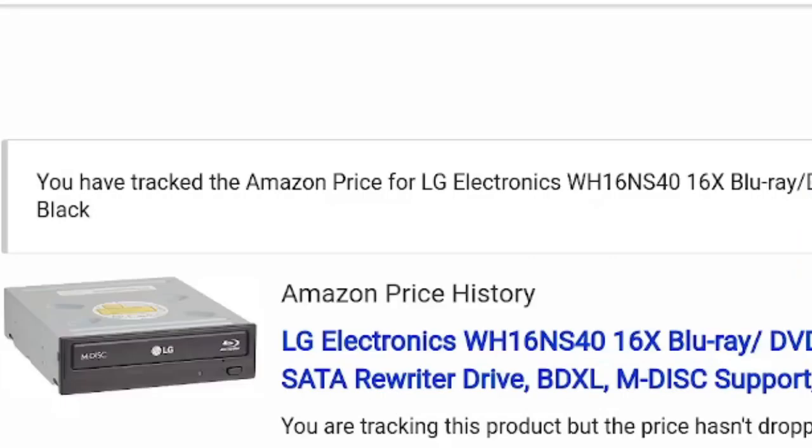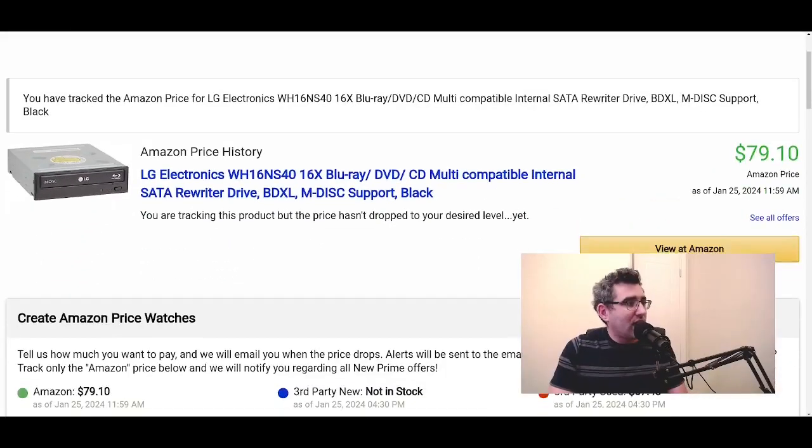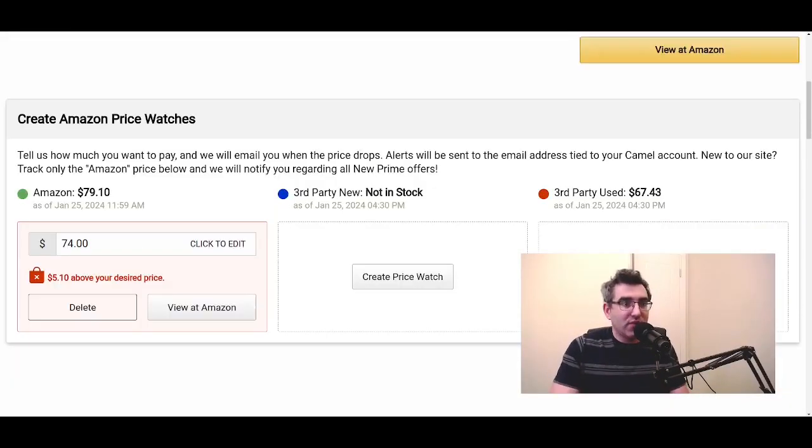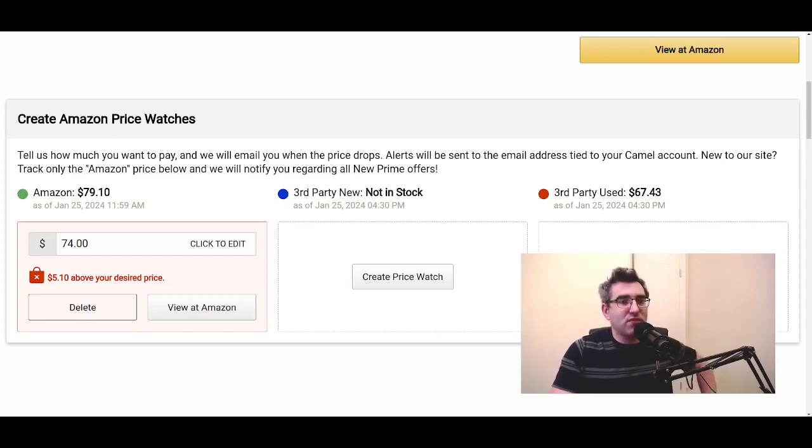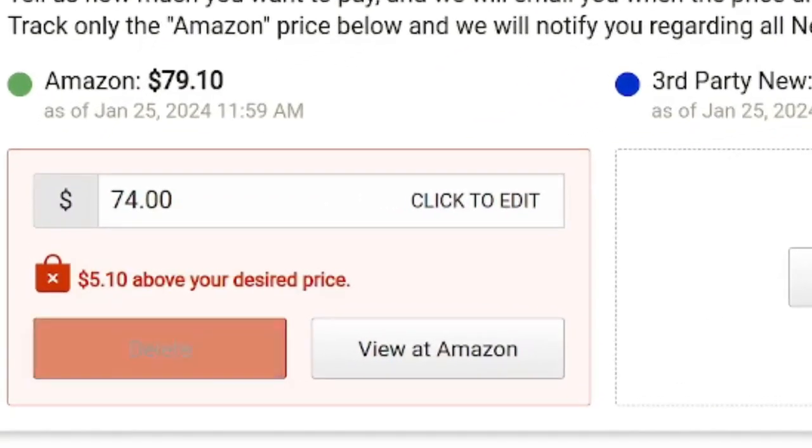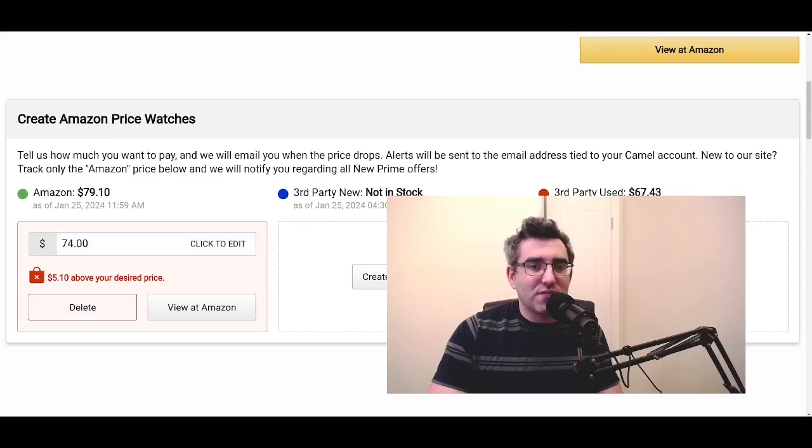And now we're creating the alert. So I have the price alert set up now on CamelCamelCamel. If you go down a little now, we can see that the $74 alert has been saved. I'm able to change it and we can see that it's calculated that the product is currently $5.10 above my desired price. And you'll get an alert from the website. That's pretty much how it works.